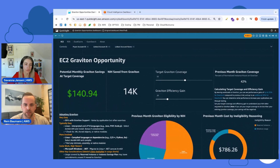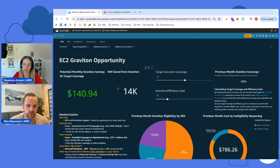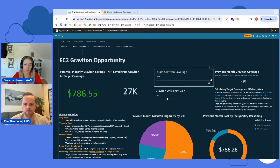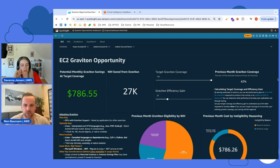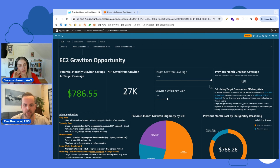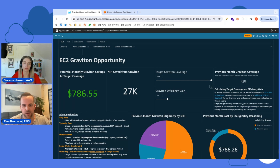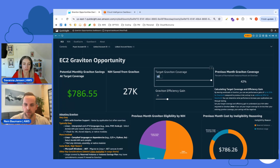We built in a lot of flexibility so you can dial into specific workloads. Looking at Graviton opportunities - this is where the real value is for customers. You can see potential monthly Graviton savings as well as normalized instance hours saved moving to Graviton. You can customize this by setting your target Graviton coverage and target Graviton efficiency gain. It's going to be very hard to move to 100% Graviton adoption from zero, and for most customers that's probably not even possible.